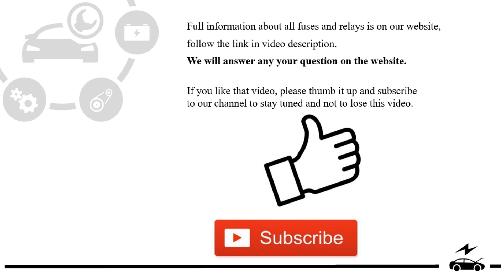If you liked that video, please thumb it up and subscribe to our channel to stay tuned and not to lose this video.